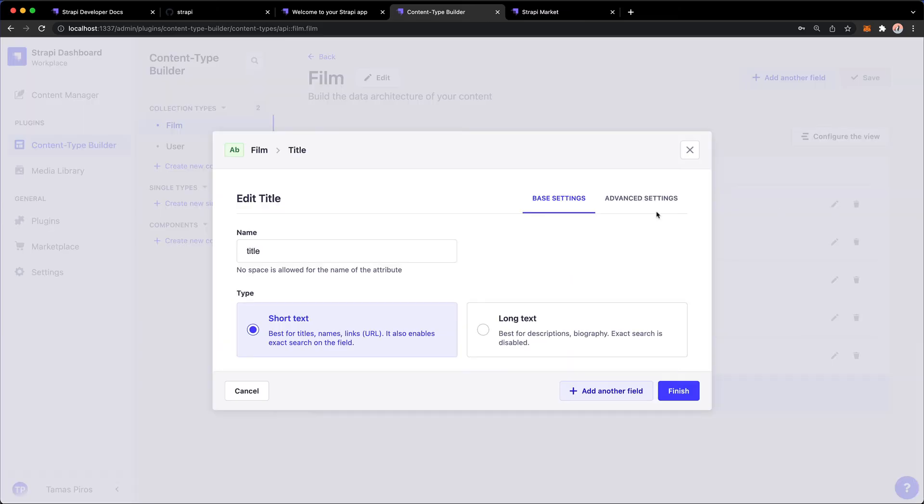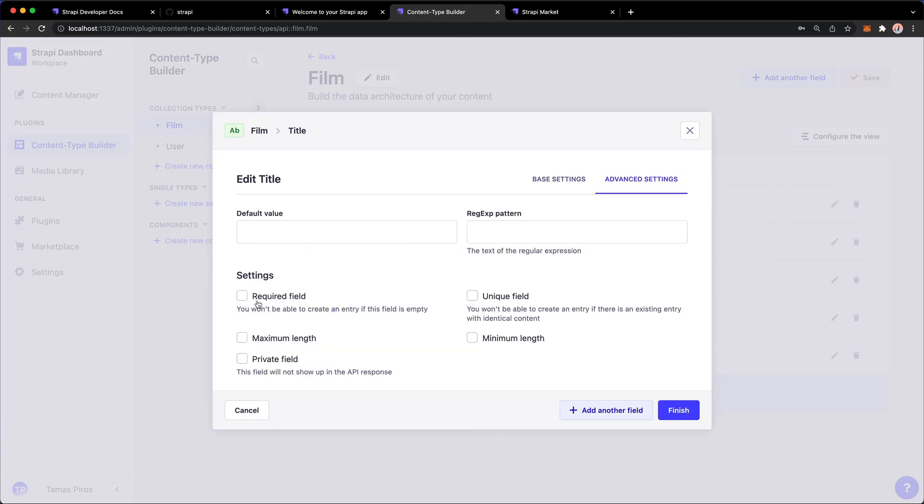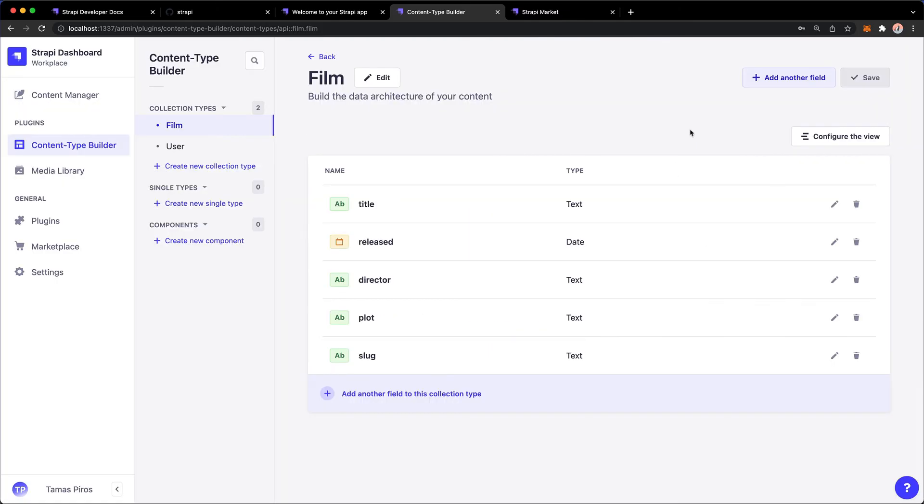Go ahead and change that. So if I now realize that, hey, this should be a required field, I could check that. Press Finish. And that would, of course, update the schema as well. And that's pretty much it.